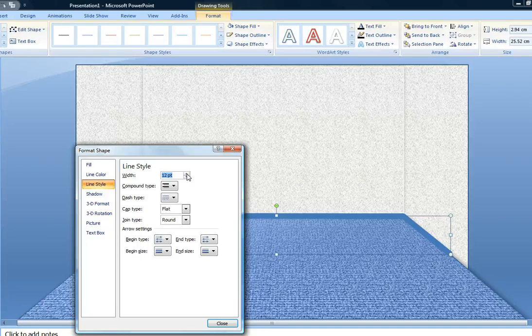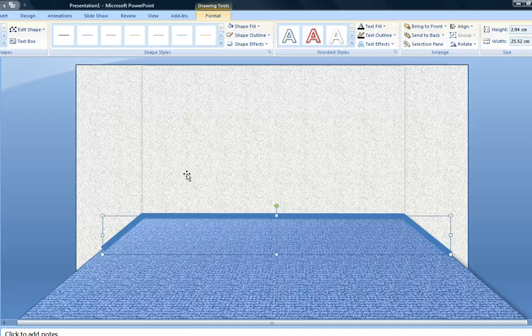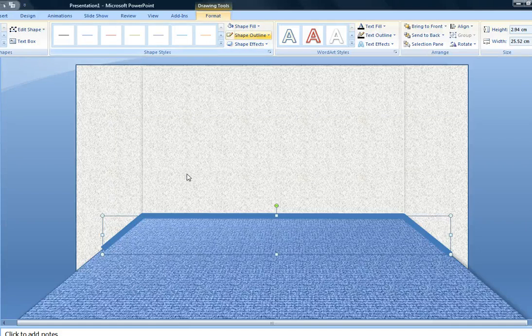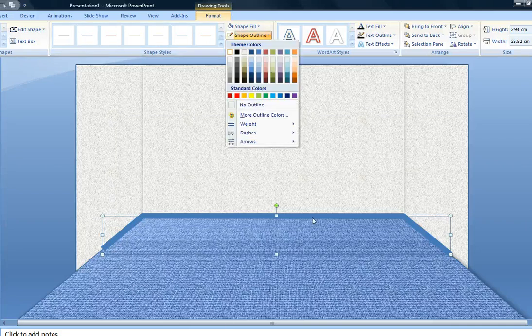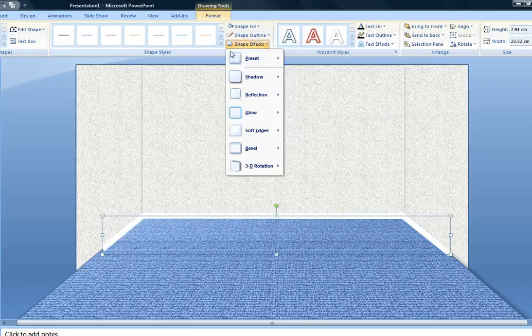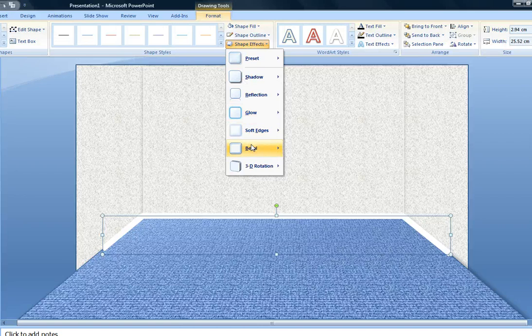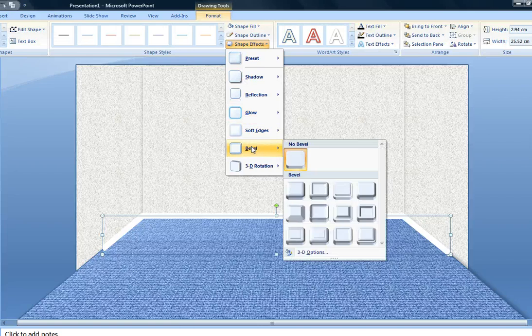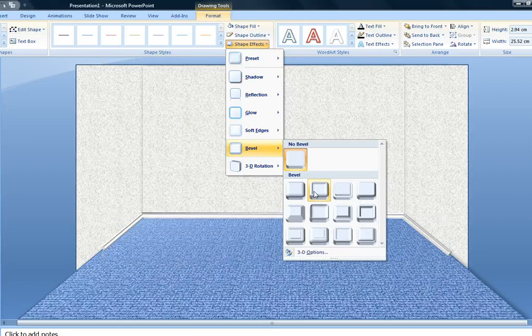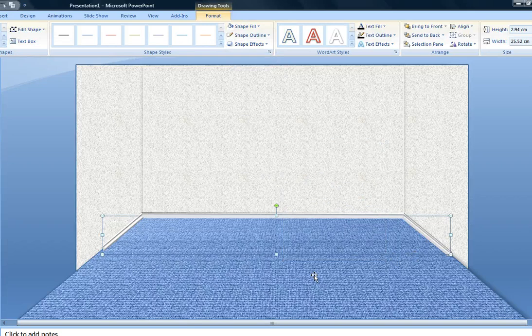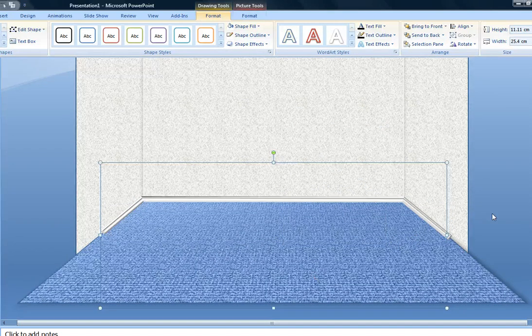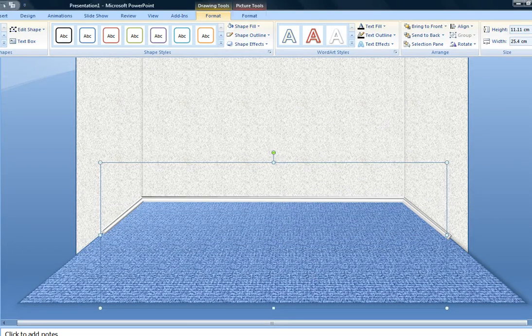Now I'm going to change the color to white and I'm going to add some contour with the bevel feature. I've created my baseboard, and there's the final effect. Hope that helps!